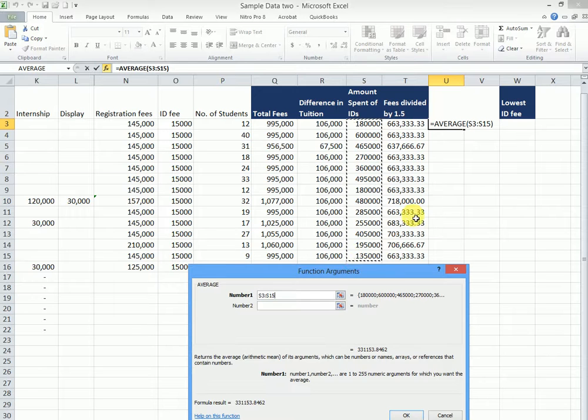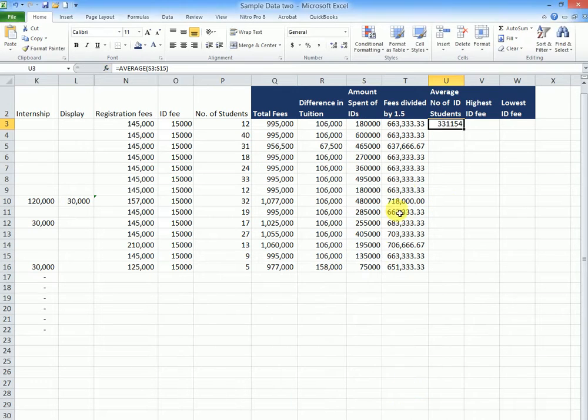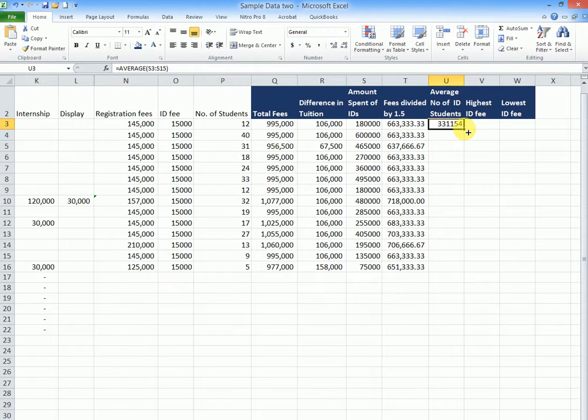Then I'll come and highlight all my ID money spent. Then I'll say OK. And this is the average fees paid for the fees spent on IDs.